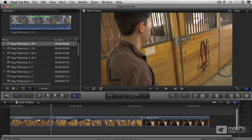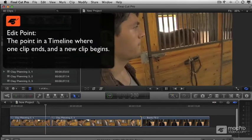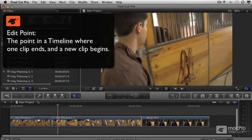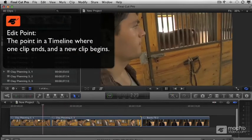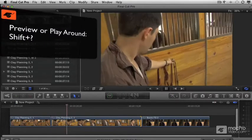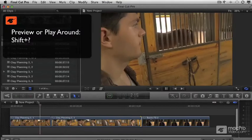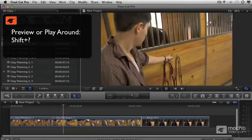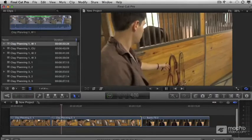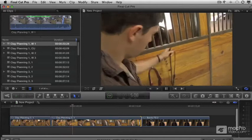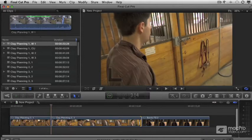Okay, here we are in Final Cut Pro. Let's look at an edit point. I'll preview this by using the Shift Question Mark shortcut. This is a Jump Cut. We see an interruption in the action that makes no sense.